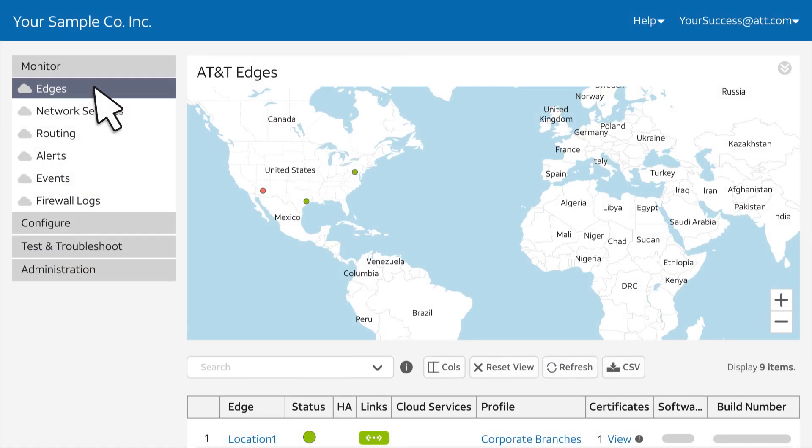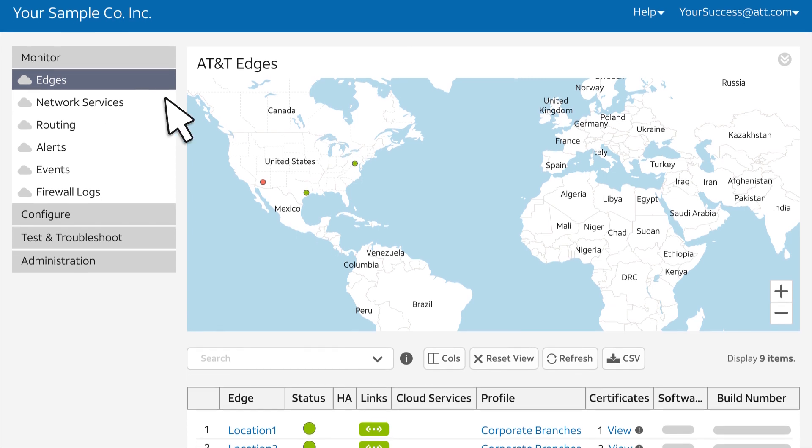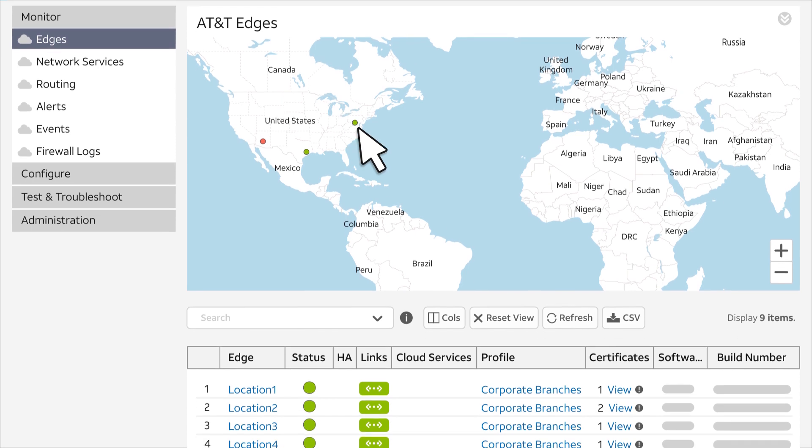When you first log in, the Monitor menu opens with Edges selected. An Edge is an SD-WAN site. The Edges map shows your SD-WAN network sites and gives quick indication of Edge-WAN link status. A green dot represents a site that's up and running, and a red dot indicates a site that's down.